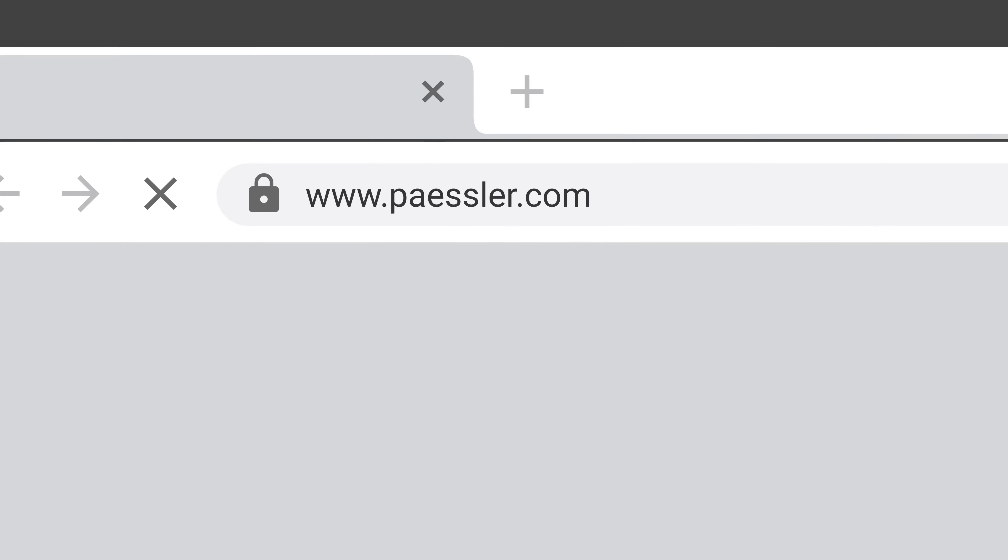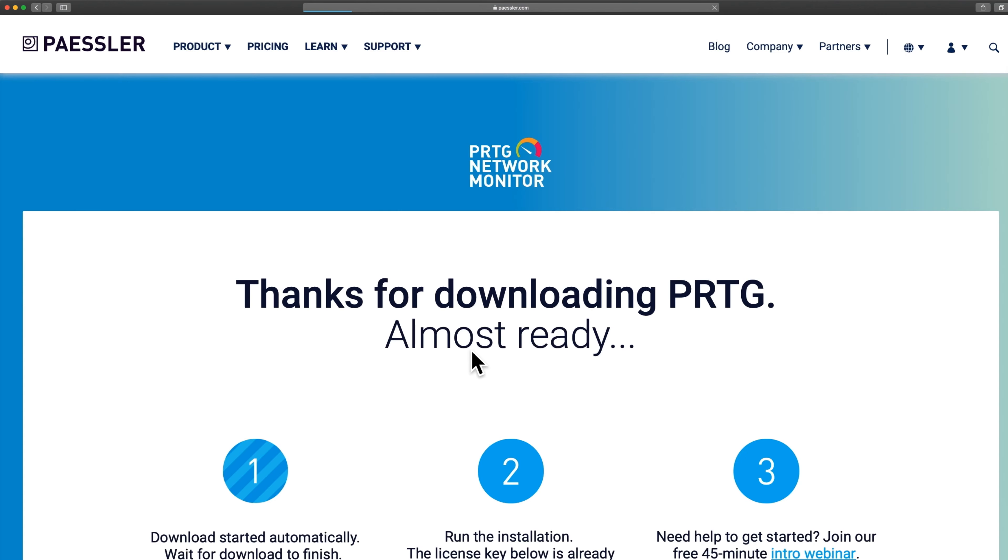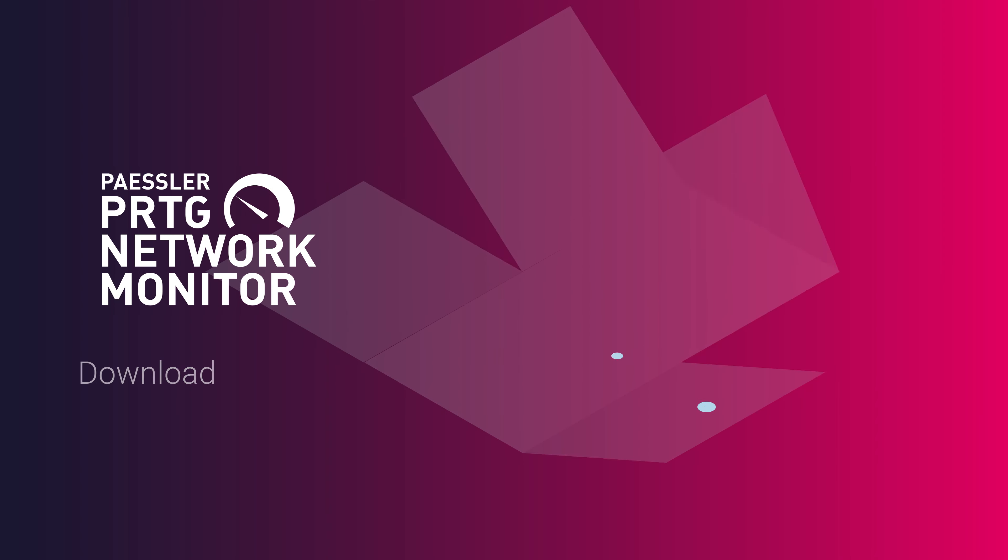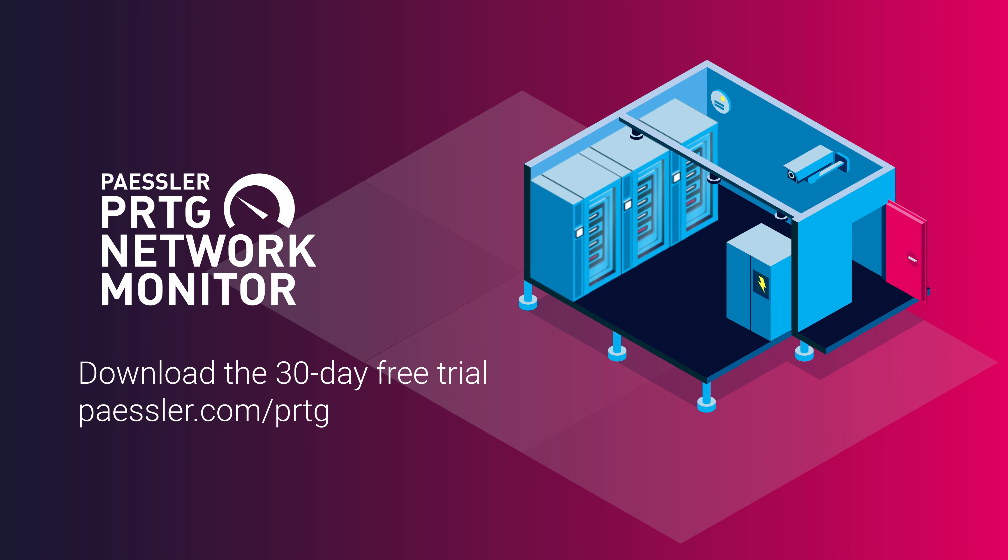So why don't you give it a try and download the 30-day trial and see how our passion can make your life easier and your data center more efficient and secure. PRTG. Enjoy the feeling of having everything under control.